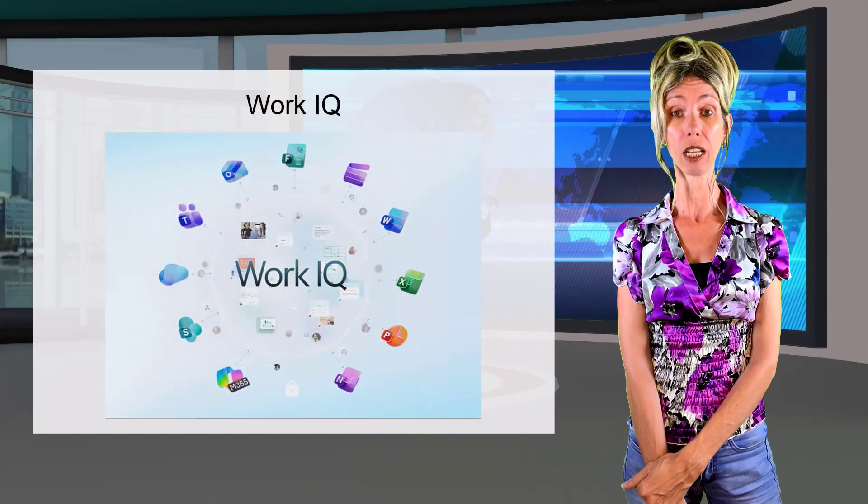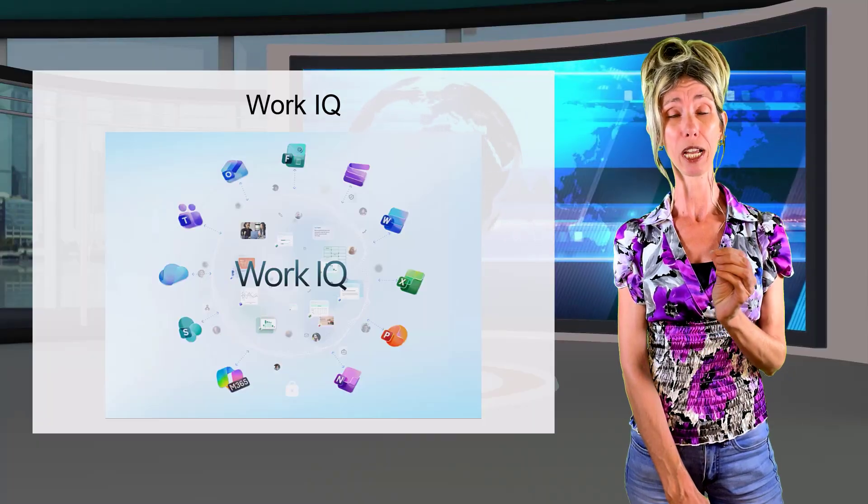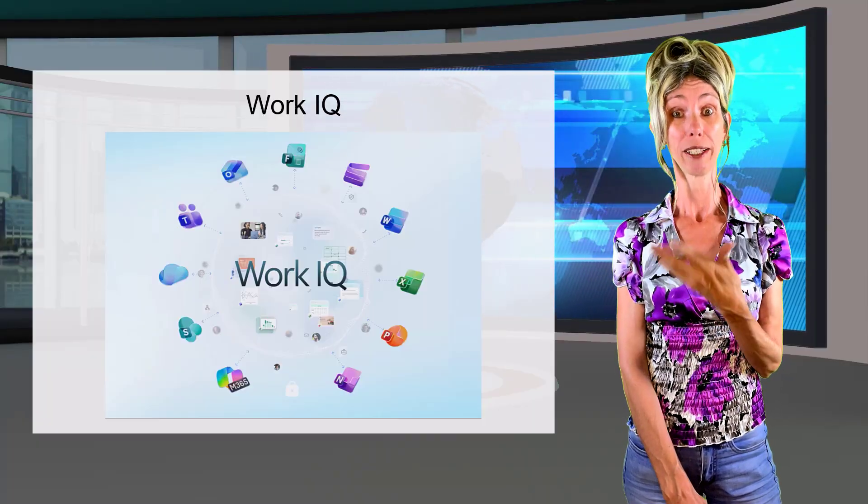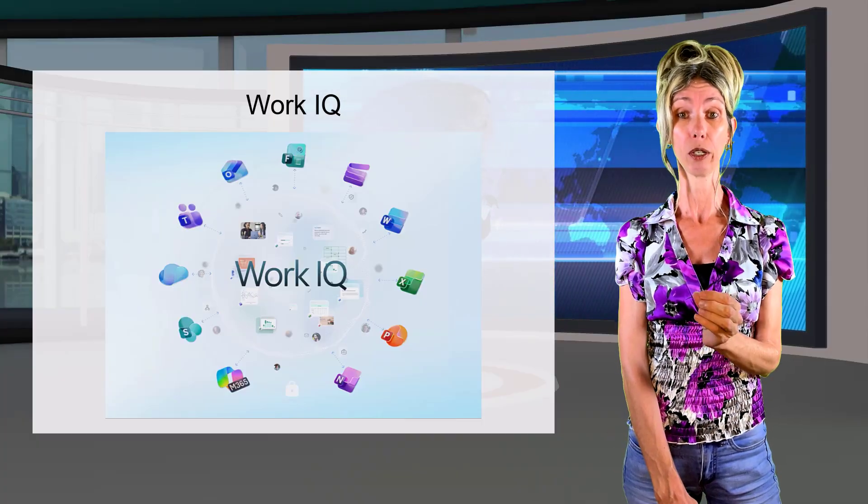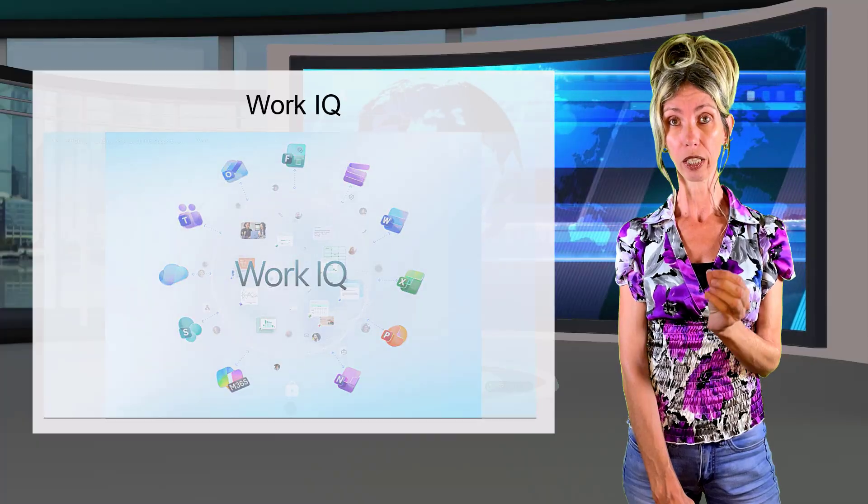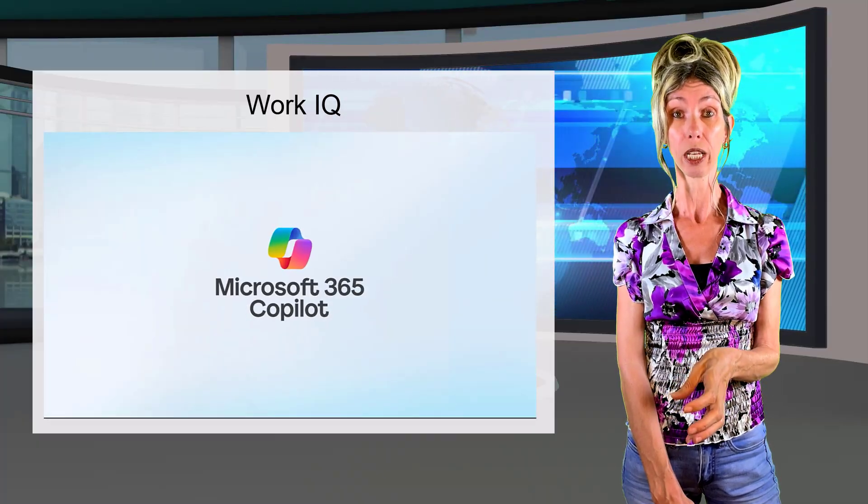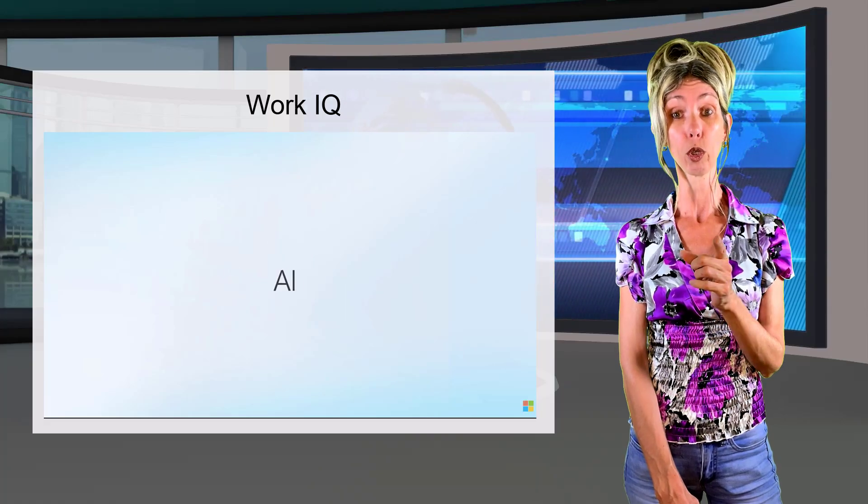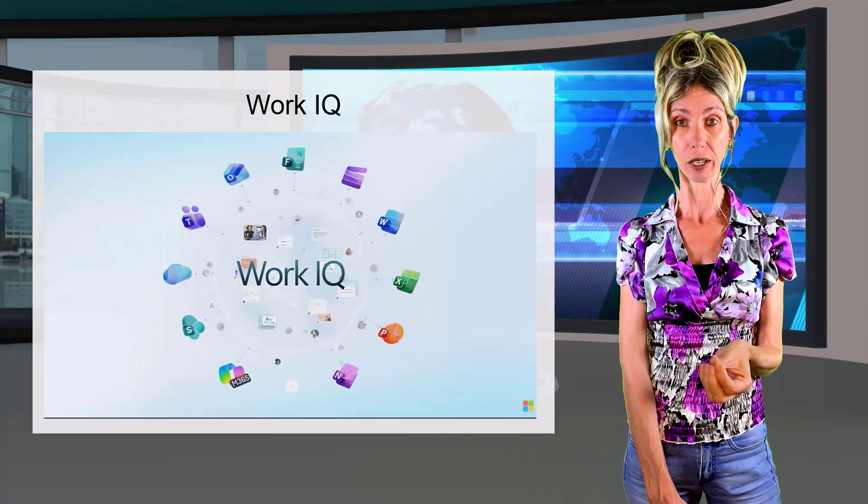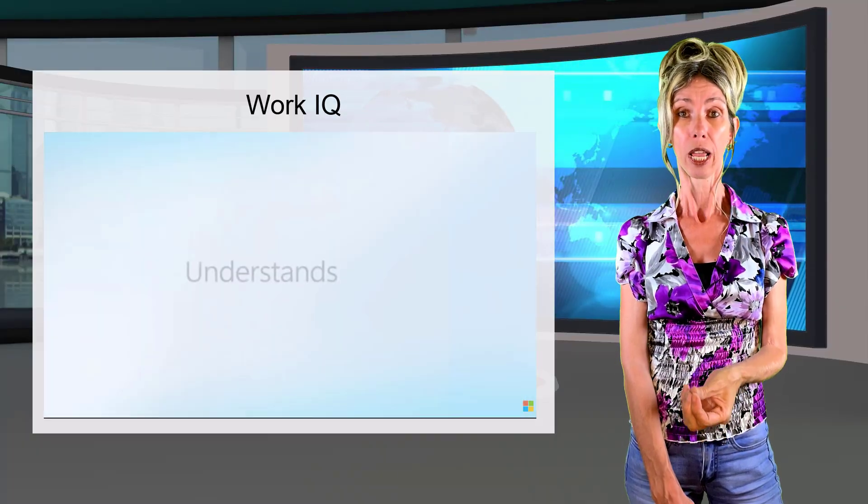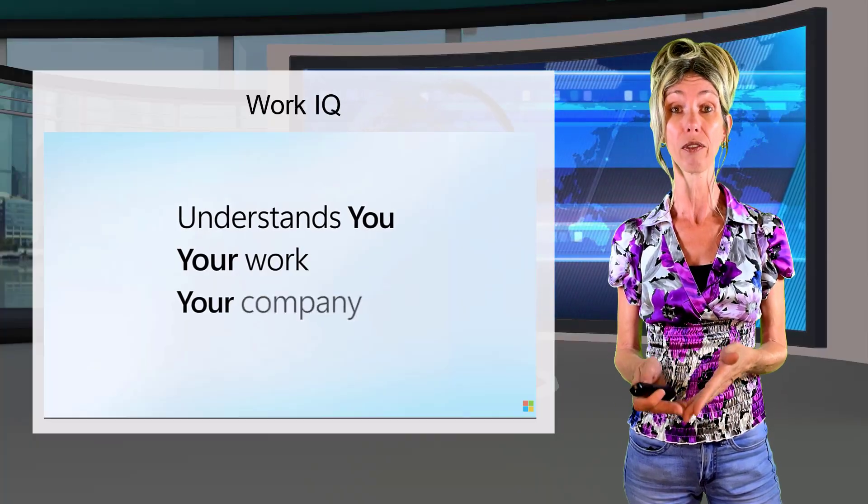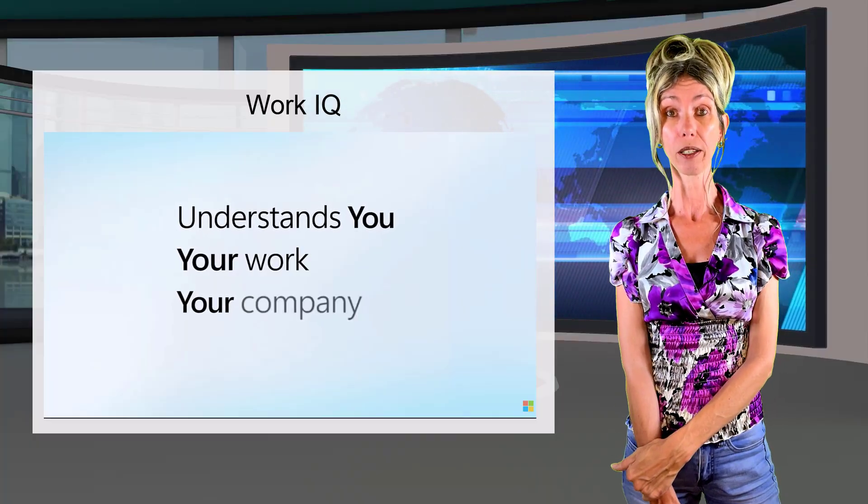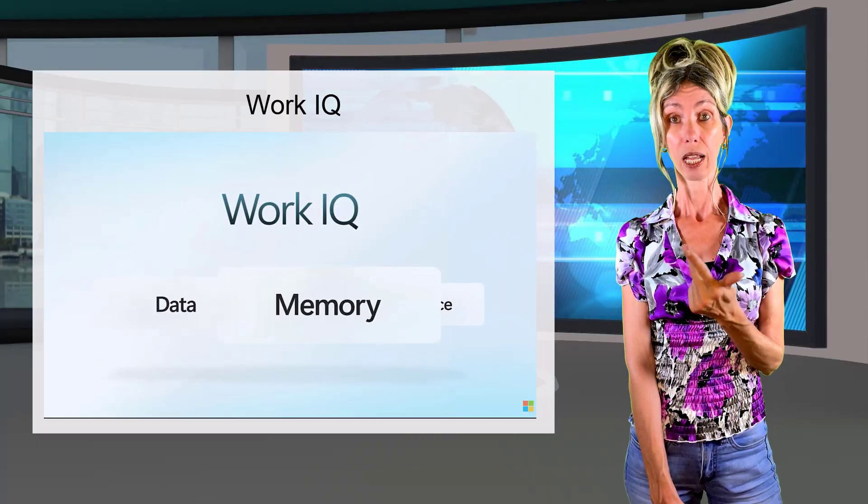The next one that was mentioned during the keynote, this is also a big one. In the beginning, I didn't really understand why, but I'm going to get to that here in a second. So WorkIQ, this is the intelligence layer that helps your copilot and your agents that you're building understand you, your role and your organization. So it gets your business and understands your workflows and relationships. And then most importantly, how everything fits together. It's built on three different pillars: data, memory, and inference.